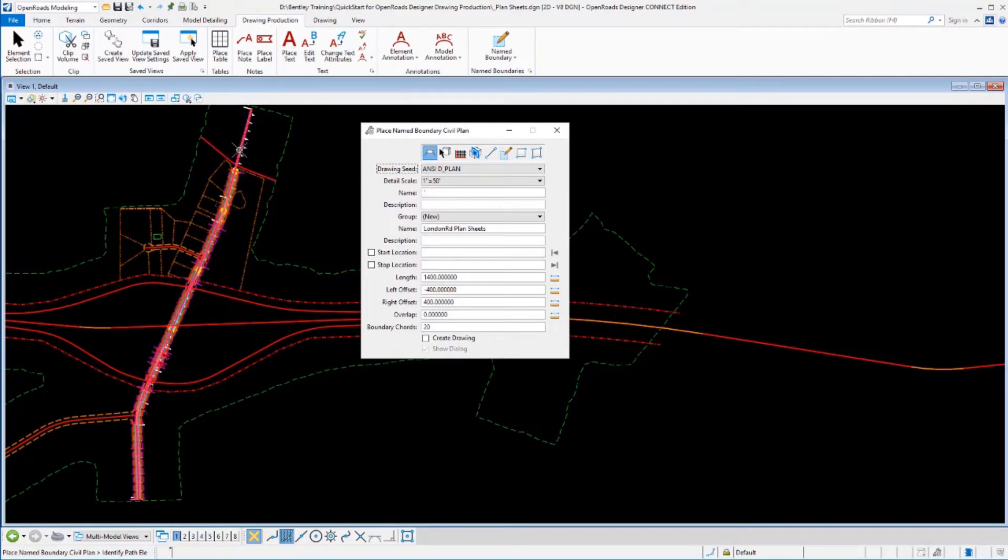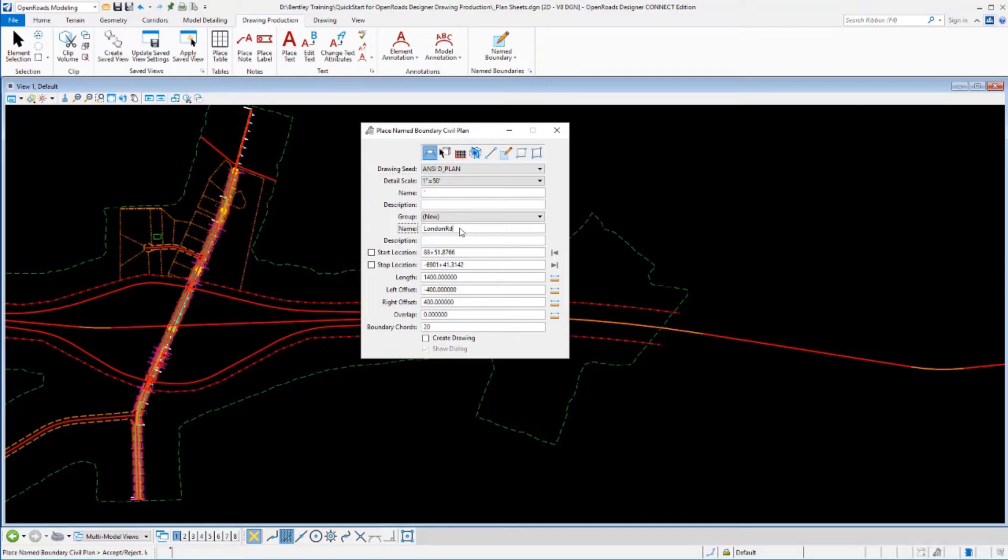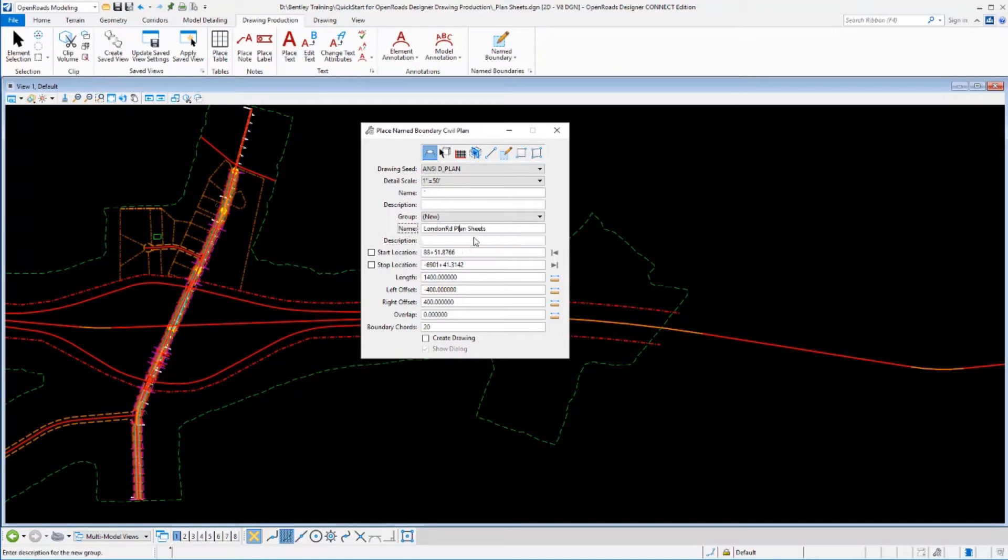Pick our geometry that we want to follow, and as soon as I do that, it provides the name of that geometry and puts that in here. That works just like we saw with cross-sections. That's the name of the group that's going to hold together all these name boundaries. I can adjust that name if I want. Maybe I want it to become a little more specific here and actually call that plan sheets.